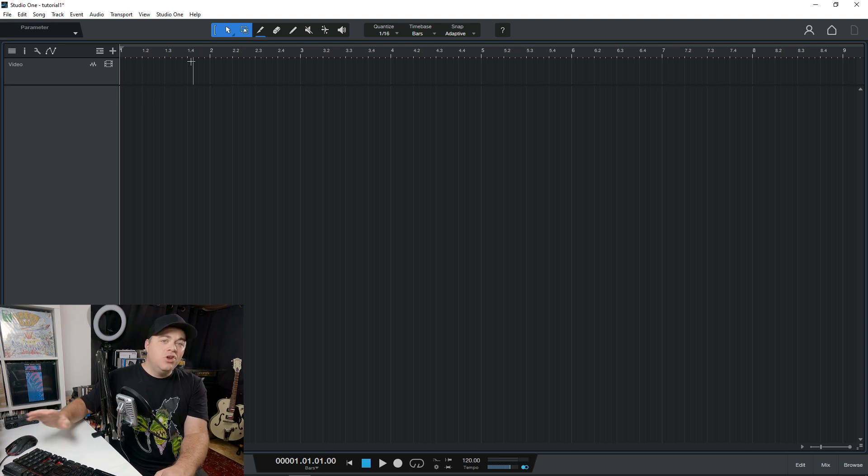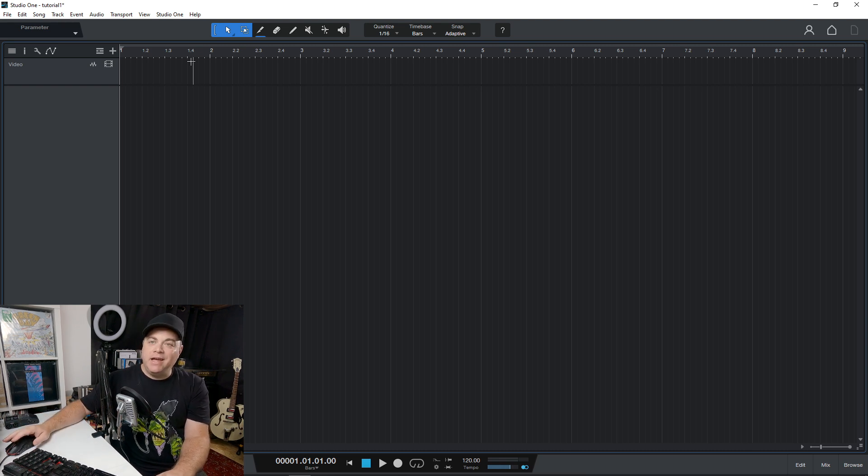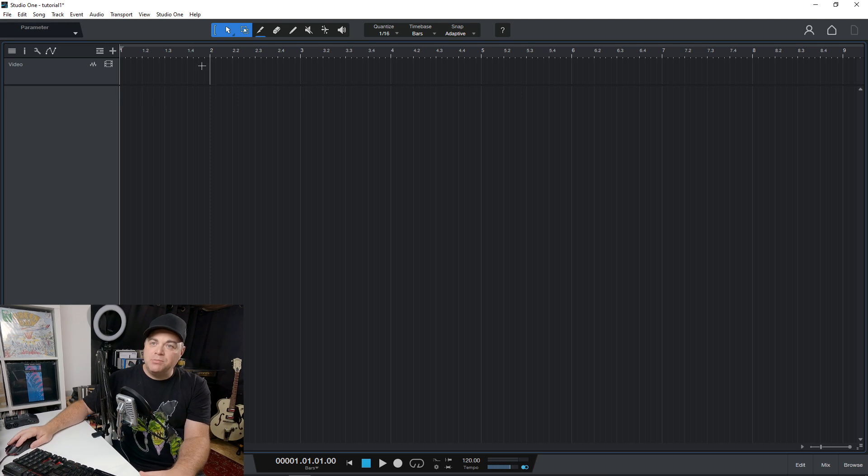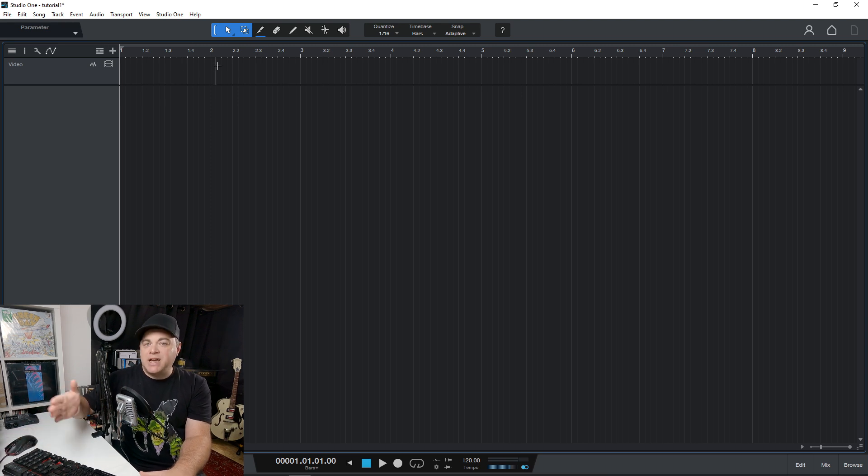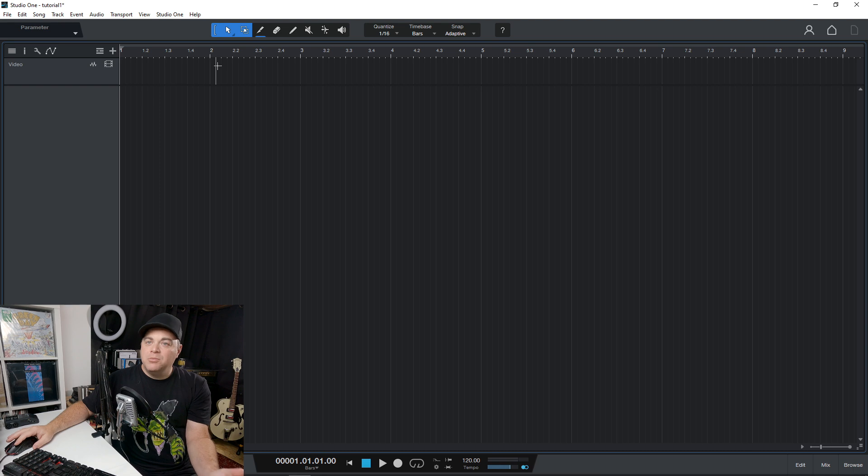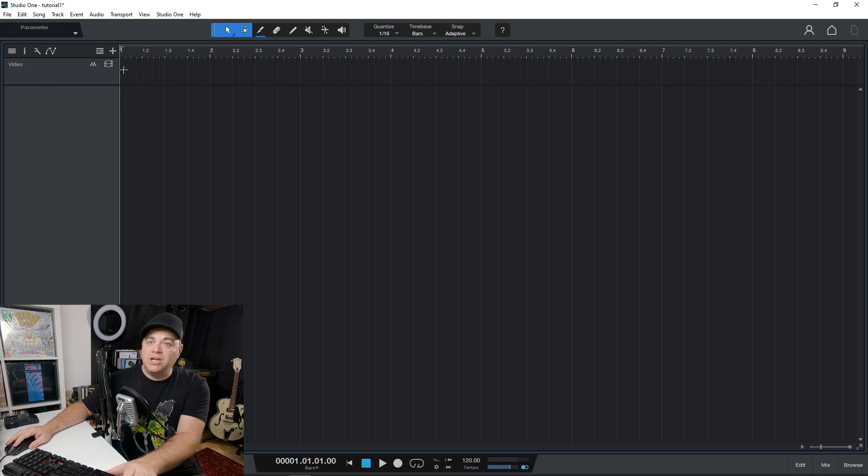There's no fancy video editing in here or anything like that. You can just do some basic things like trim your video clips, put them side by side, that sort of thing. But this is not going to be your video editor.